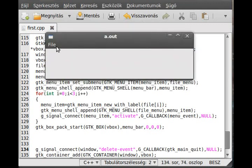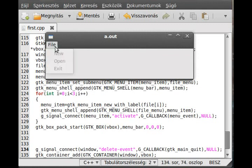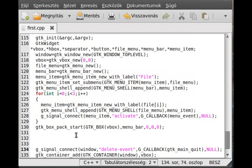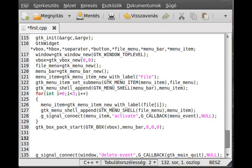We have a menu bar. We can click File and click the items, but because gtk_menu_event is empty it doesn't do anything at the moment. We've made a big step forward - we have a menu. The next thing is to make the little squares where we write numbers - the entries on screen.